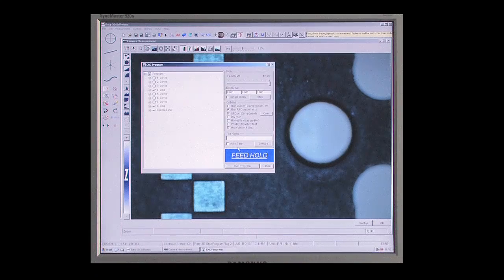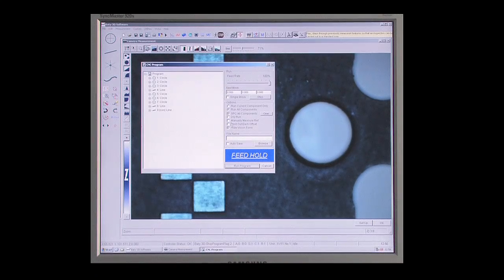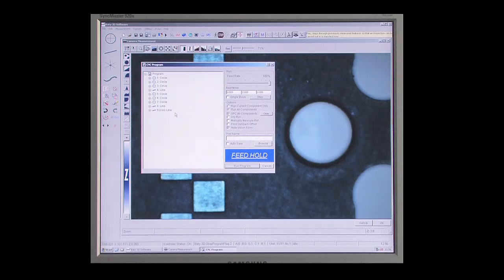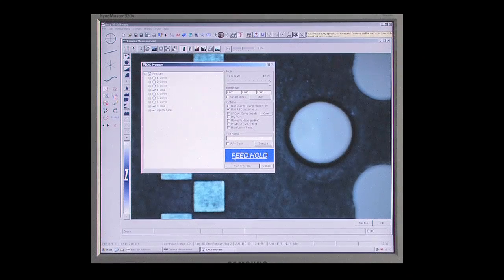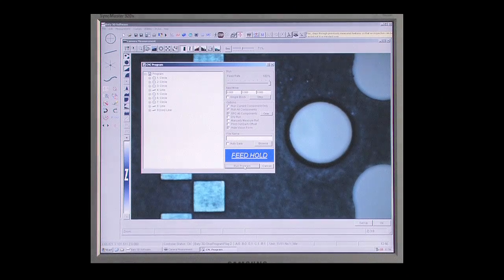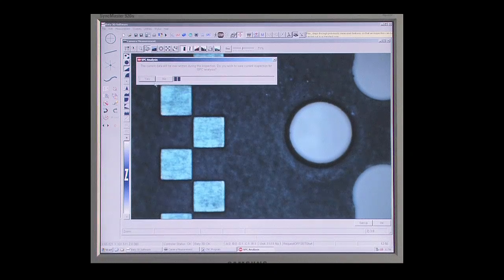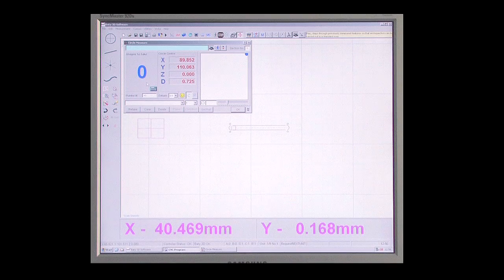But that's not all. When it comes to measuring another part in the batch, Fusion has remembered everything. What to measure, how to measure, even the lighting required.